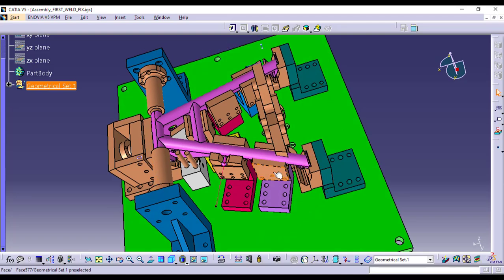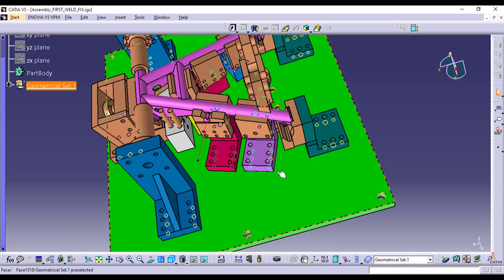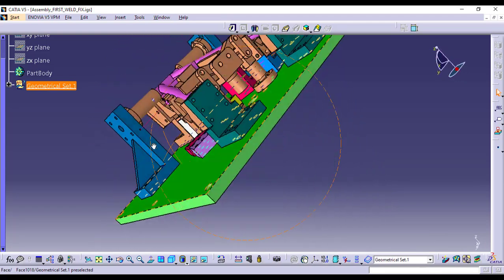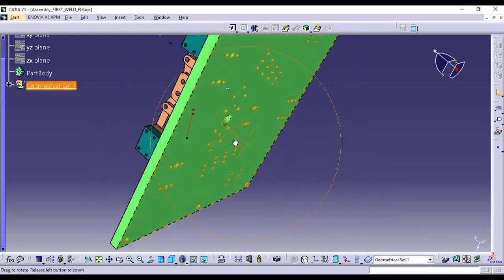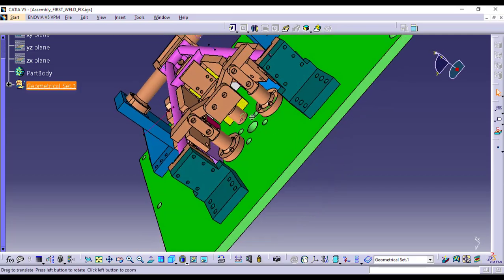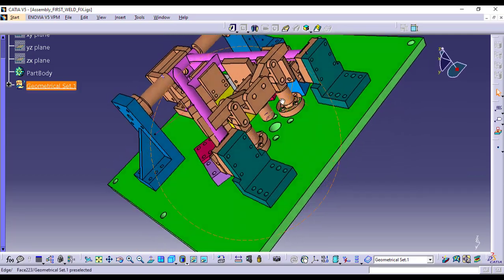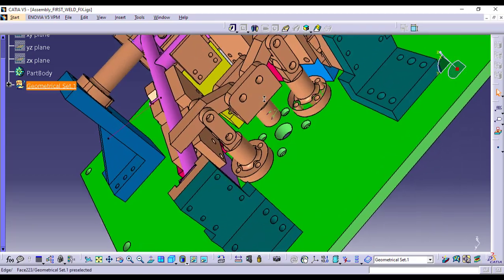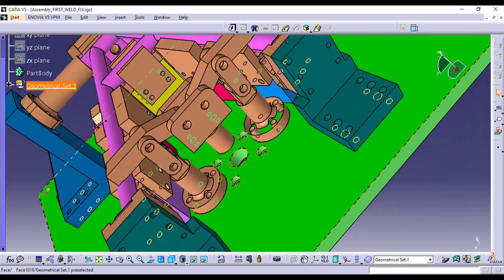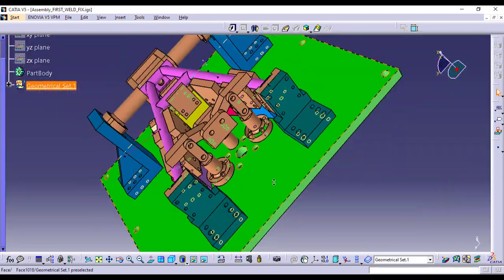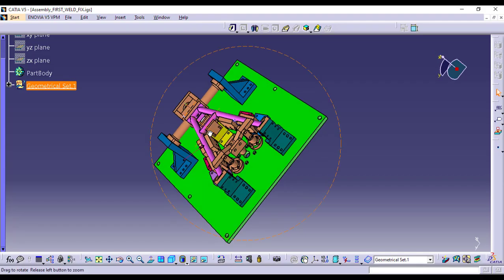Once engaged, these pneumatic cylinders ensure that the bike stand is perfectly aligned and held steady throughout the welding process, no matter how complex the weld points are.